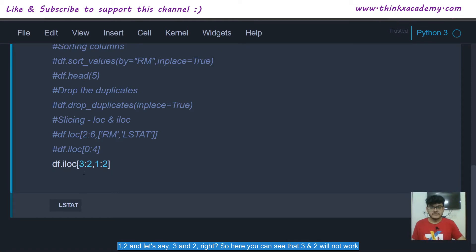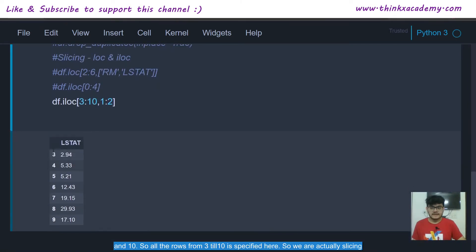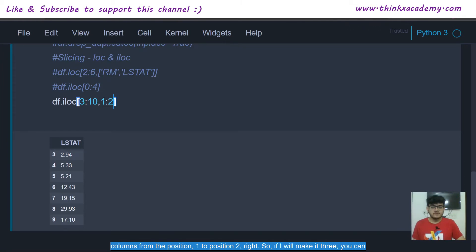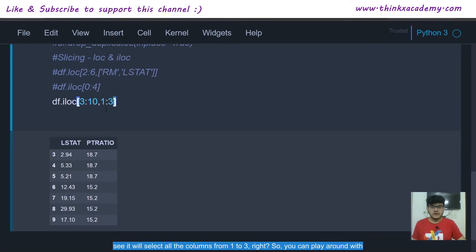We can also specify row ranges like df.iloc[3:10, 1:3], which selects rows three to ten and columns from position one to three. You can play around with these values, including negative values, to see how the slicing changes in the data frame, which will help a lot in performing data analysis.